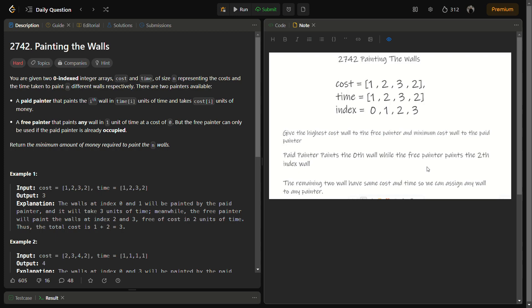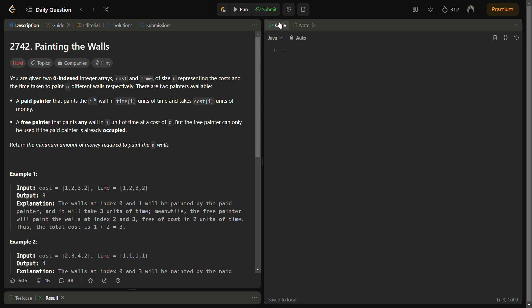Now let's come to the intuition. My intuition says that this problem can be solved using dynamic programming. We can create something like a money array where money[i] will represent the minimum cost to paint i walls. Initially we set money[i] to a large value, and then we compare and update the money[i] index as we go. Let's jump to the code.